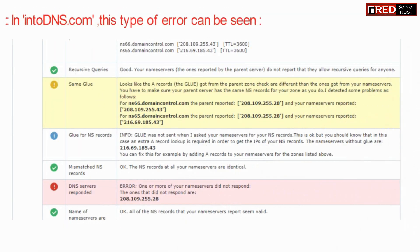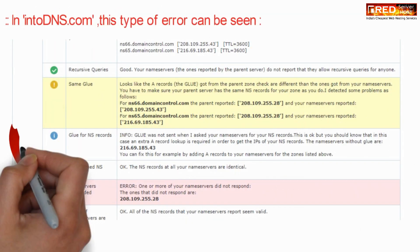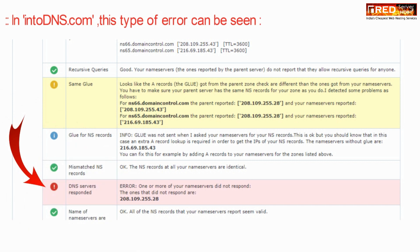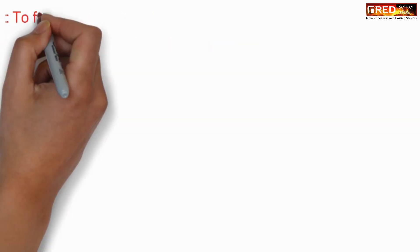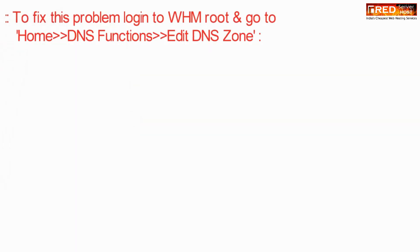If you find this type of error in intodns.com, it clearly means that your website is unable to resolve A records.